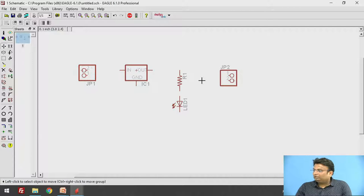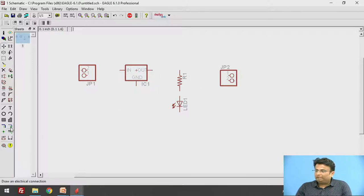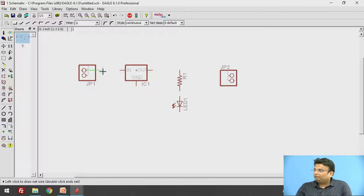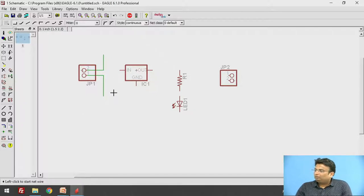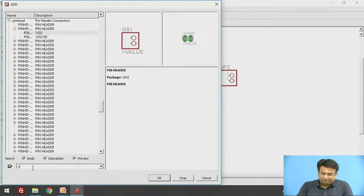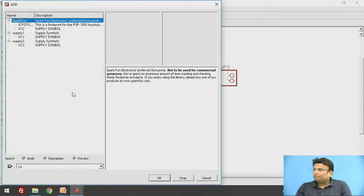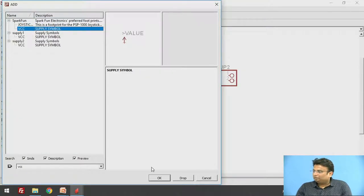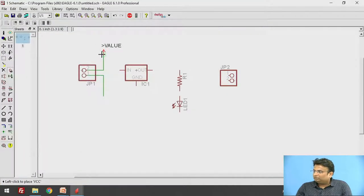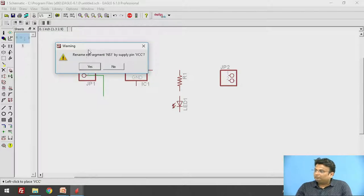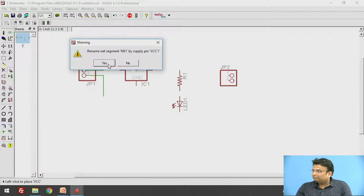To connect the components together we have the Net option available. Click on that option to add nets. Now I will add the supply symbol — go to the component search and search for VCC. There is an option of supply symbol; add that. It will show you a warning to rename the segment — click Yes.